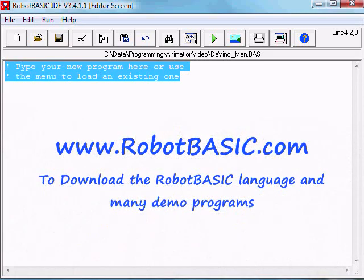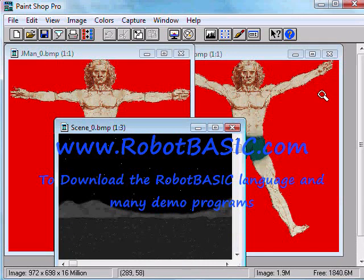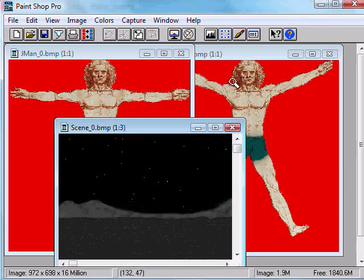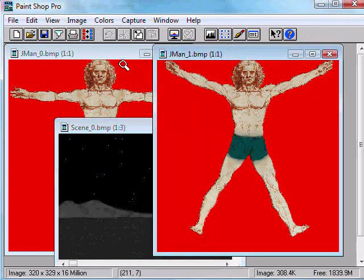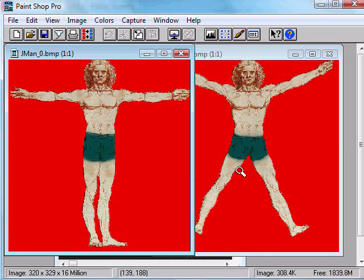Hi, in this video we're going to develop step by step a graphics animated program. Along the way you'll learn about RobotBASIC commands for creating animated graphics programs.